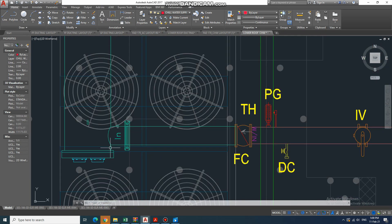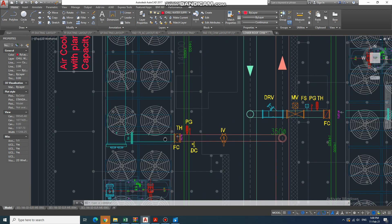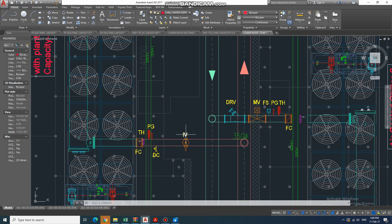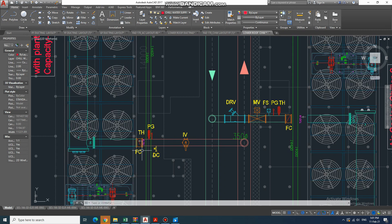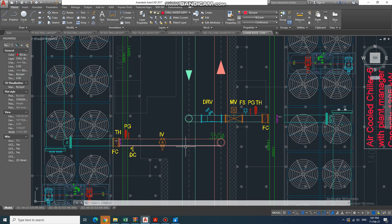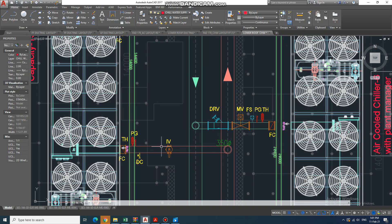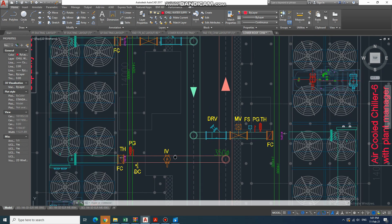In the discharge of the pump going to the inlet of the chiller, in this line you can find: IV (isolating valve / butterfly valve), DC (drain cock), pressure gauge, temperature gauge, and flexible coupling. Also, as per good practice, there should be a strainer at the inlet of the chiller.